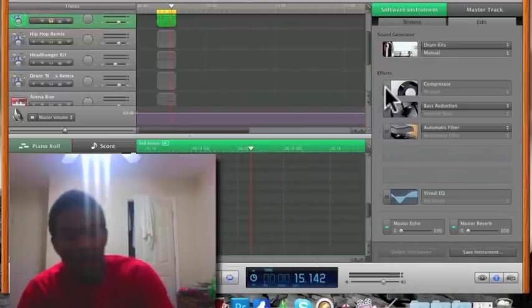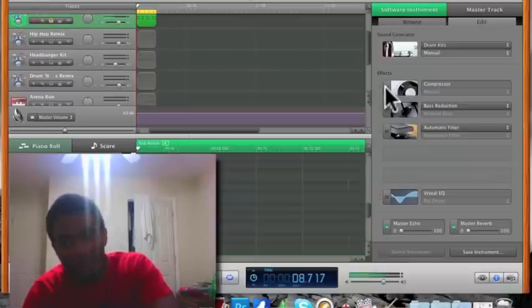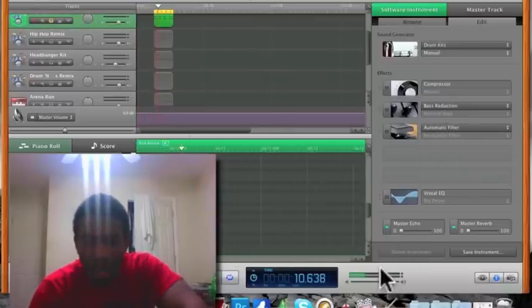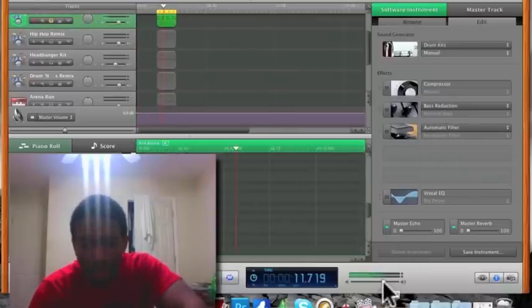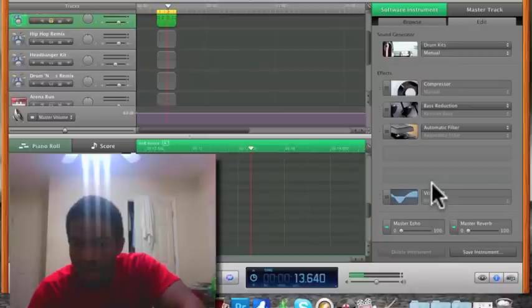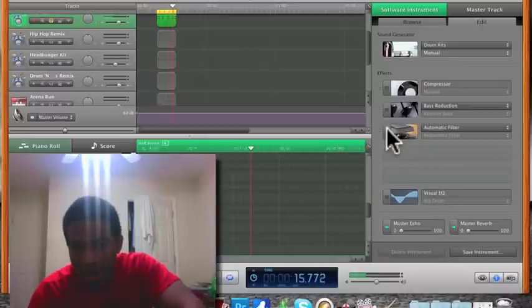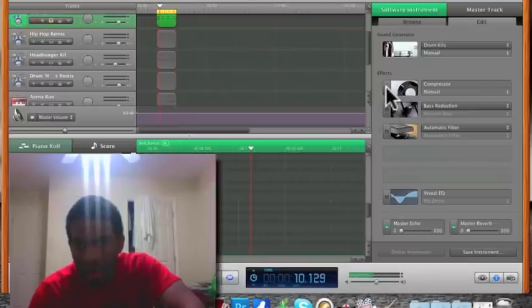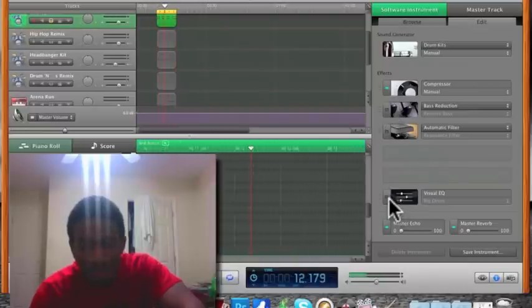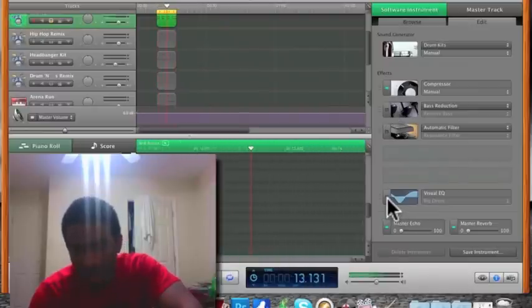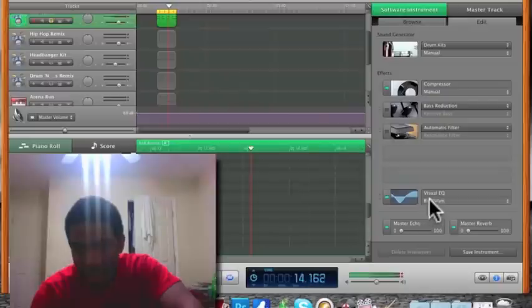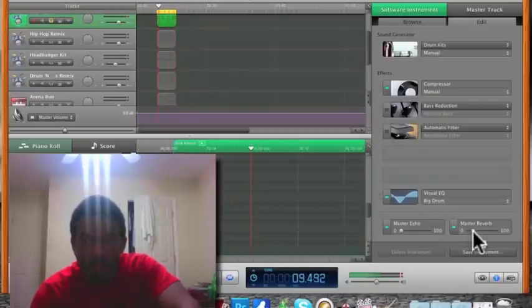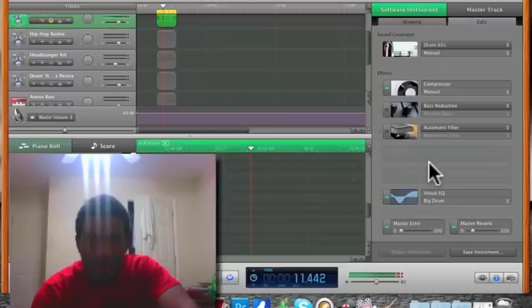So, what I do usually is, I'll play it while I'm... let me put the volume down a little bit. I'm going to add compressor, manual, visual EQ, make sure it's on big drum, and a little bit of a reverb. By this time, it should sound alright.